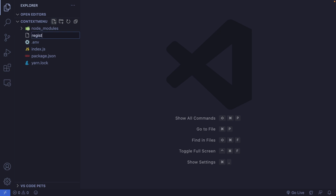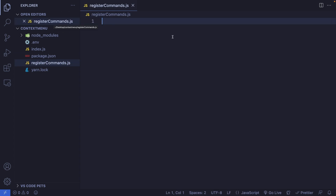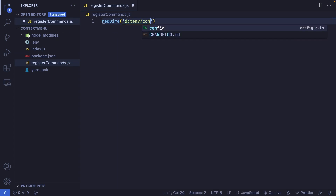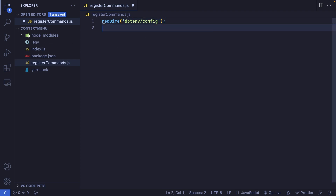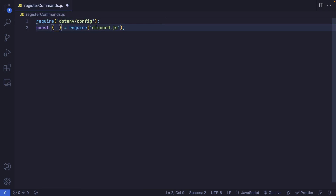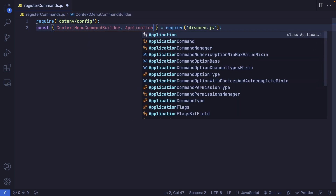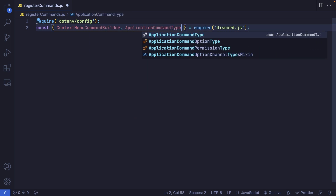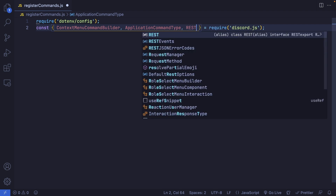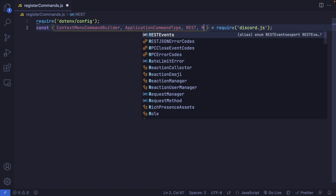Let's create this file and call it registercommands.js. The first thing we're going to do is import dotenv/config so that we can use our environment variables. The next thing is to import a few things from Discord.js: the ContextMenuCommandBuilder, ApplicationCommandType (which helps us choose what type of context menu command we want to create), REST to communicate with the Discord API, and finally Routes.